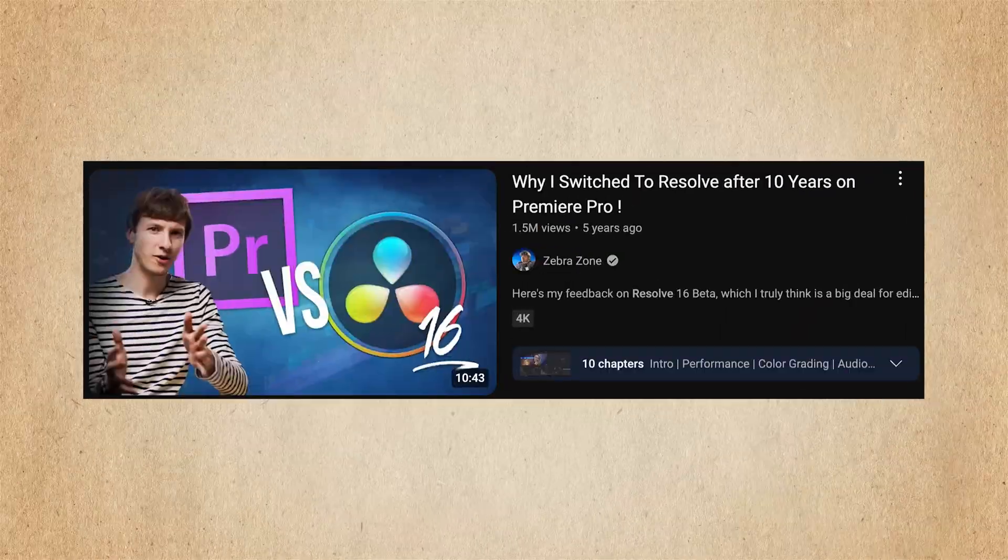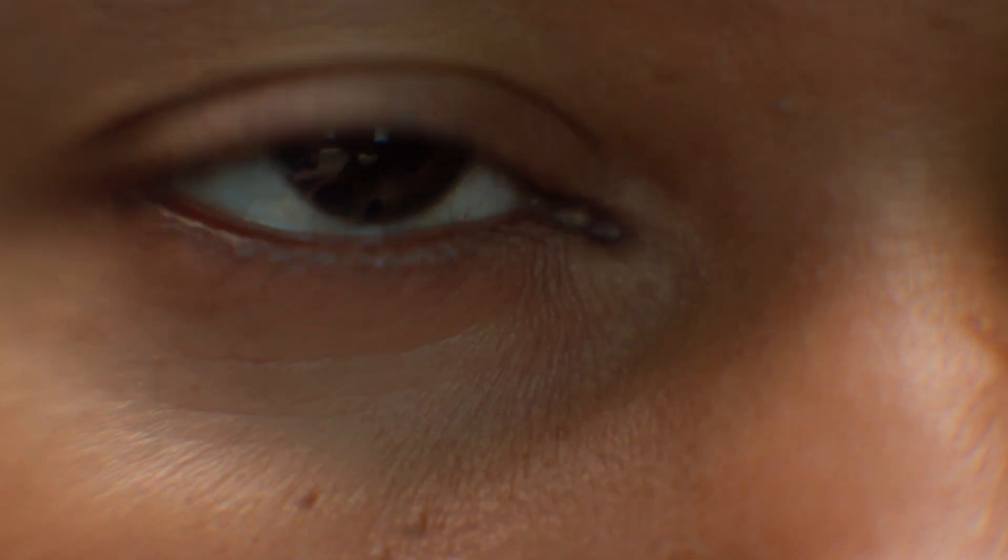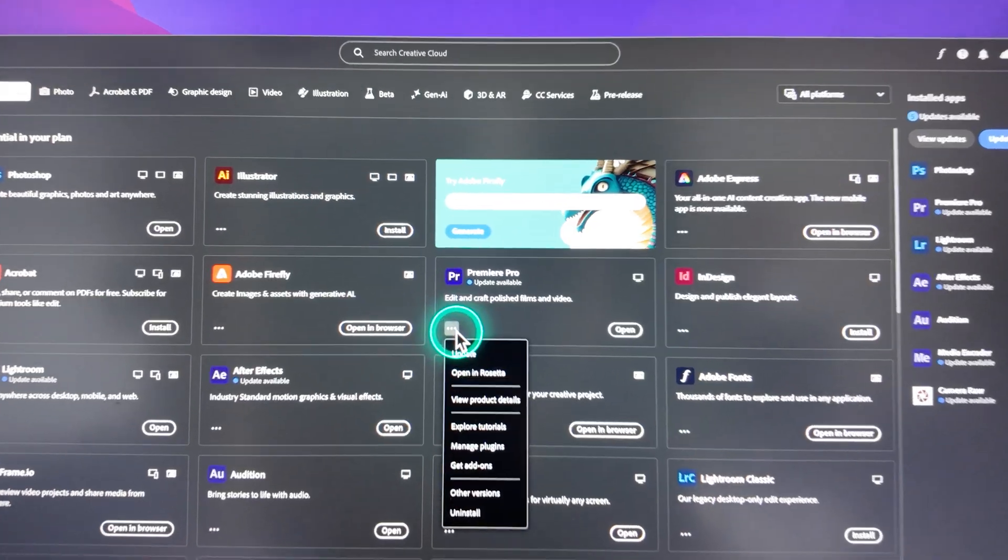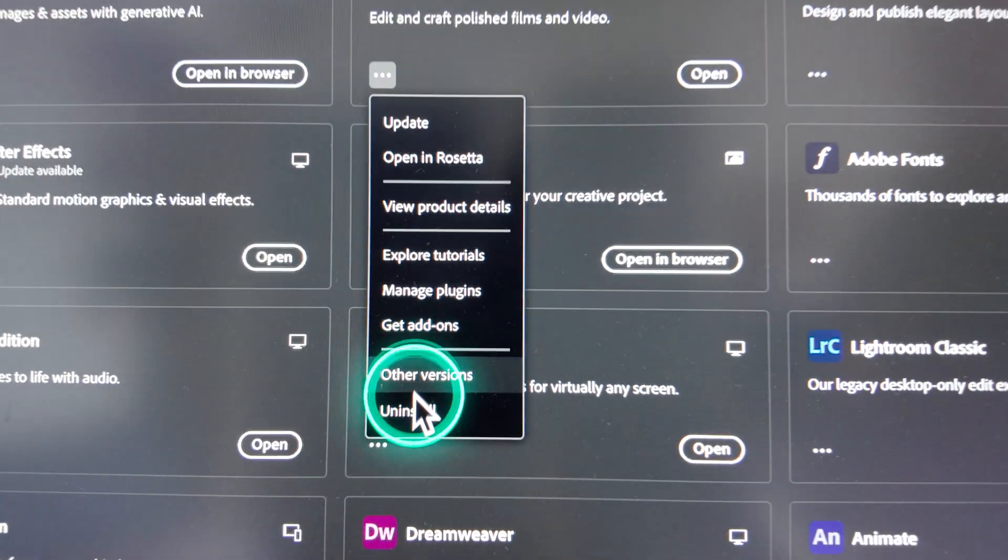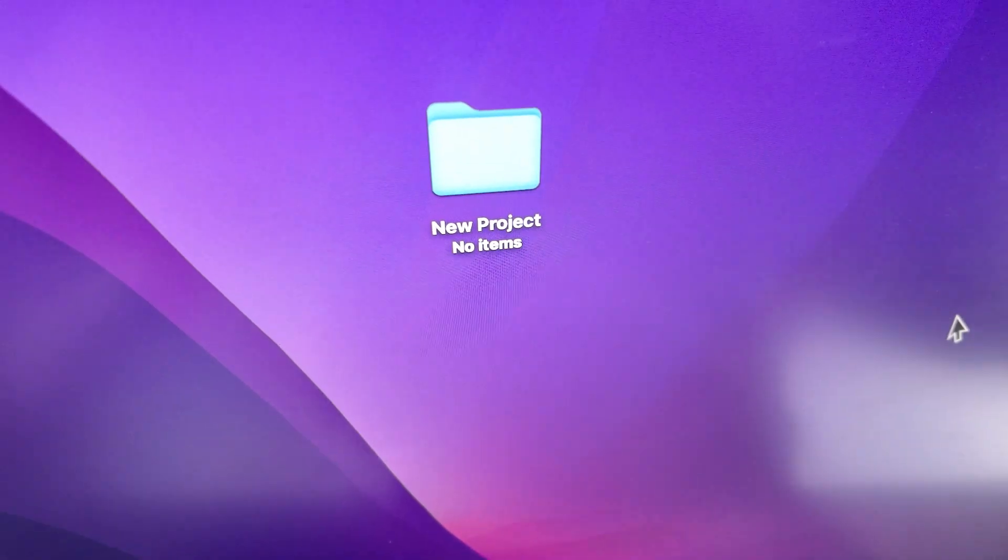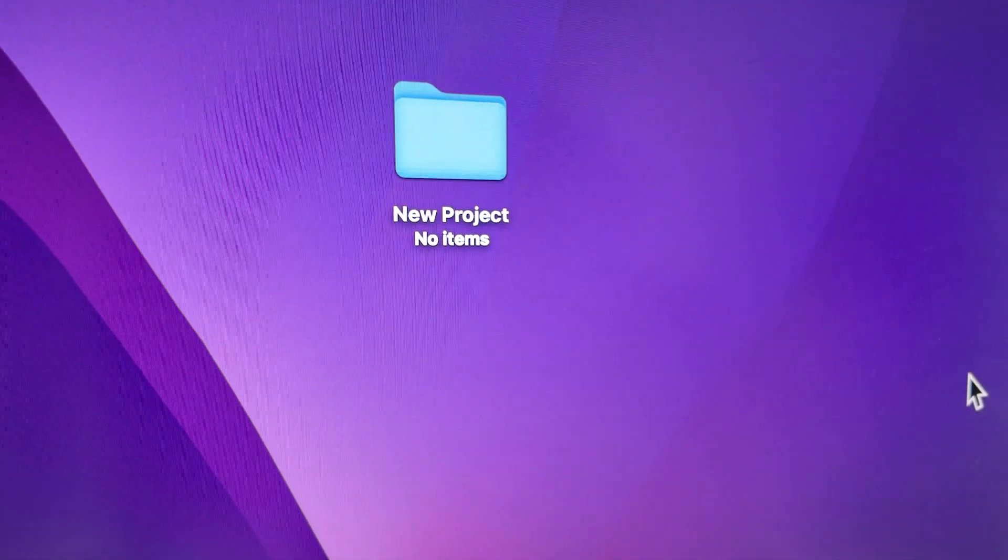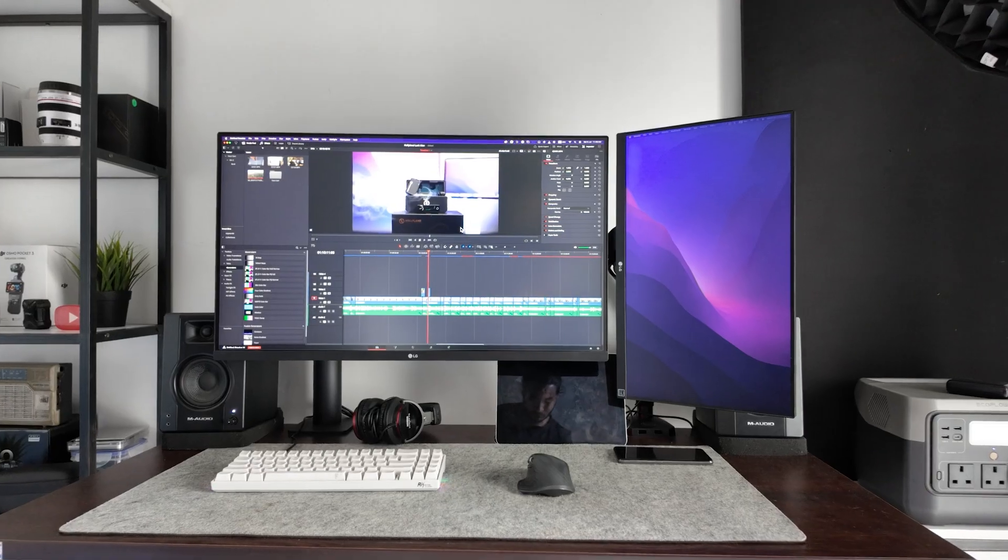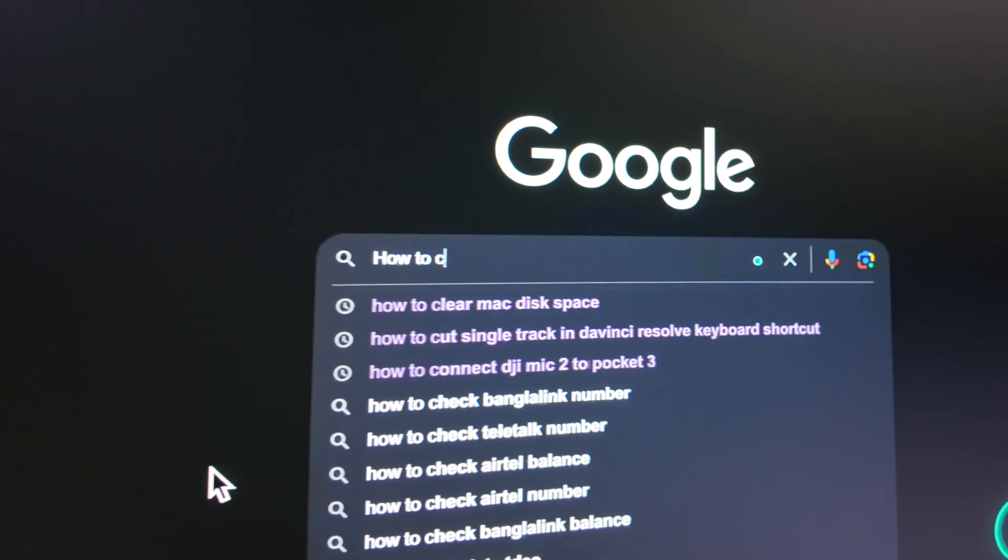I saw everyone is switching to DaVinci Resolve but I was really scared of node-based video editing process, and learning new things was never fun for me. But one day I removed Adobe Premiere Pro from my Mac and determined that I had to edit this project in DaVinci Resolve.